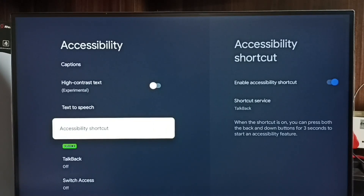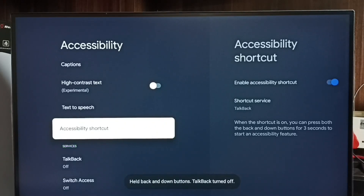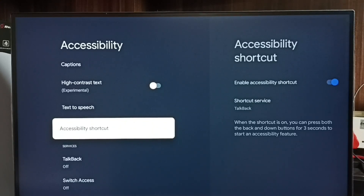Let me turn off TalkBack again. Press the Down button and Back button together. TalkBack is now off.